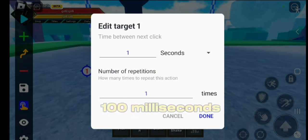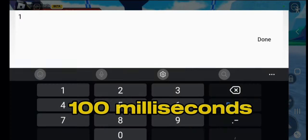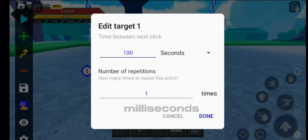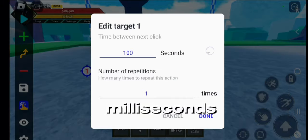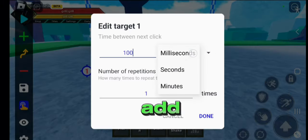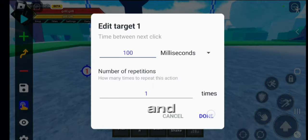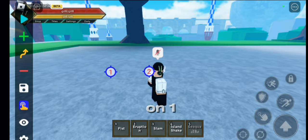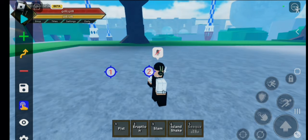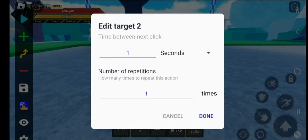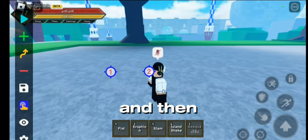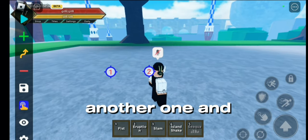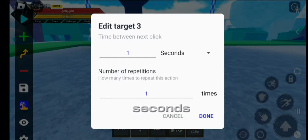Set it to 100 milliseconds, and then add another one and then leave the two on one second. Then add another one and set it to five seconds.